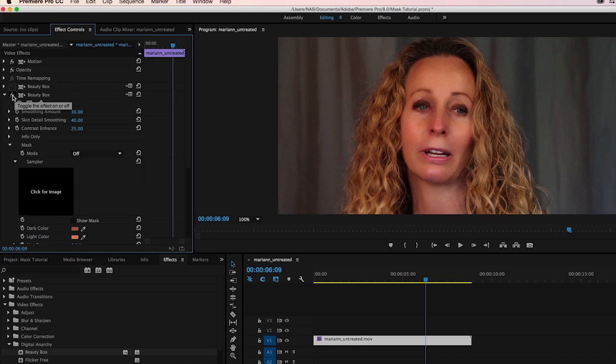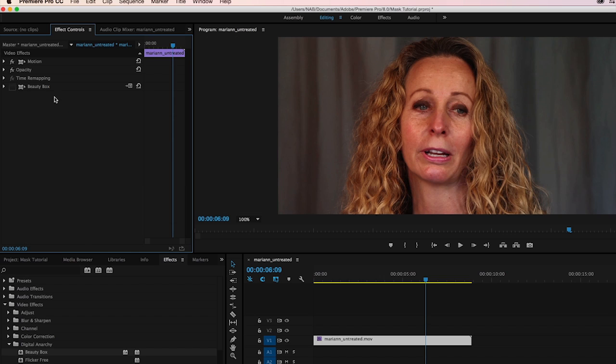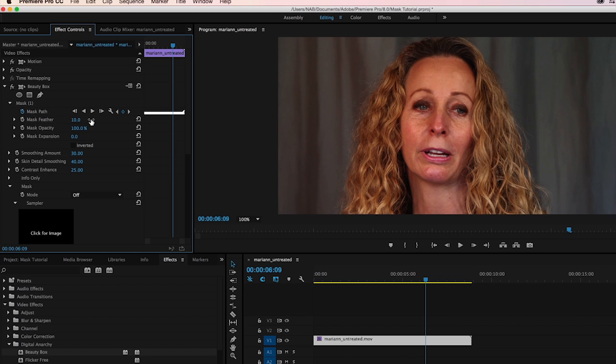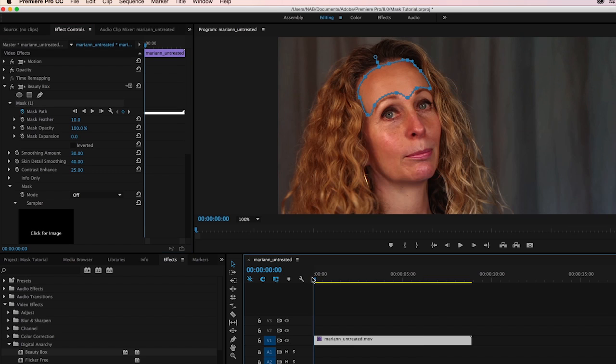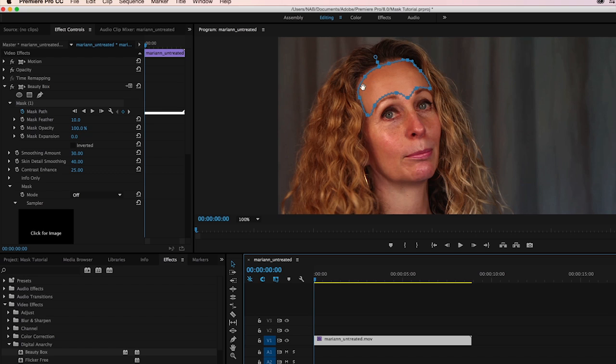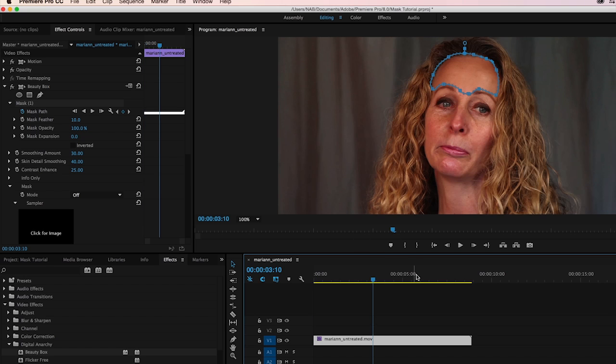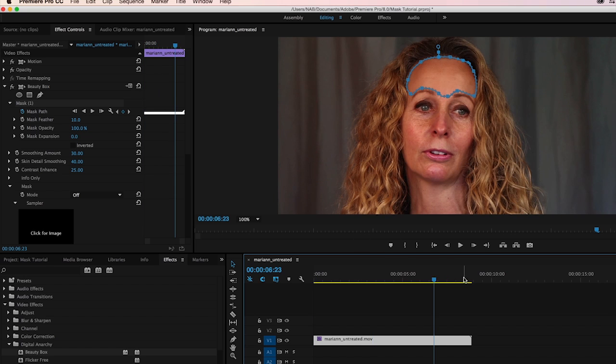So let's turn this off. We have another instance of Beauty Box here. Actually, I'll delete this. We have another instance here, and we're going to turn that on. And you can see that I already have a mask created. It's already working on her forehead. Let's jump back to the beginning here. And what we've done is created this mask and then let Premiere track all these points as she moves her head and moves around.